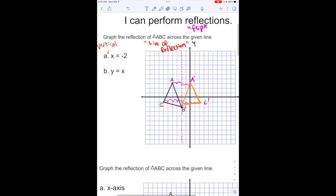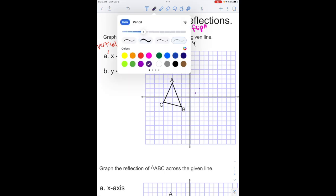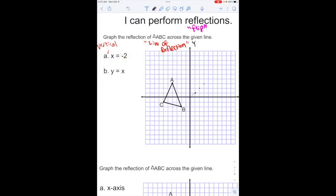Now looking at our second example, I'm going to erase the first one so we can see a little better. Example B says y equals x, so when y is 1, x is 1; when y is 2, x is 2; when y is 3, x is 3. We're actually going to get a line of reflection that's kind of like a diagonal.